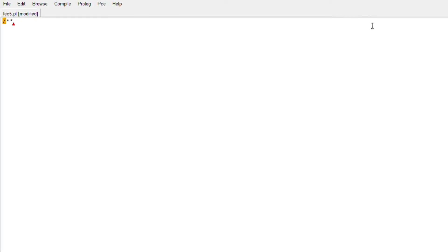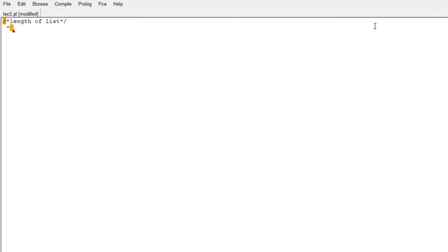Welcome to another lecture of our Prolog playlist. Today we will learn how to calculate all the values or summation of a list or the length of a list. I will just type these two codes together.